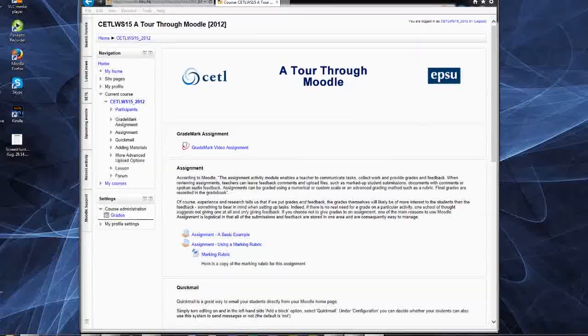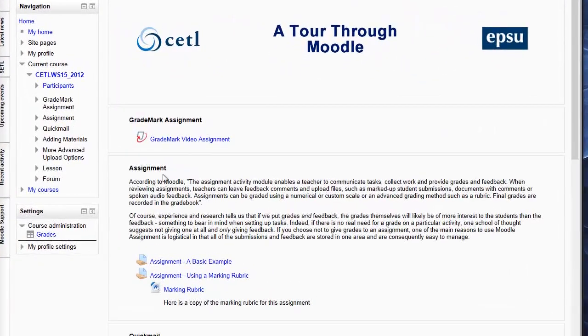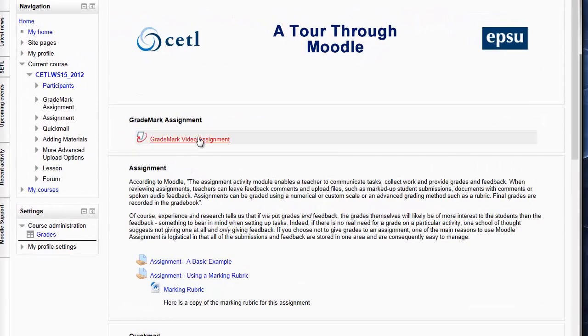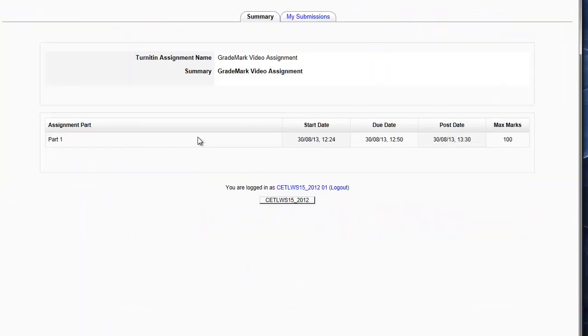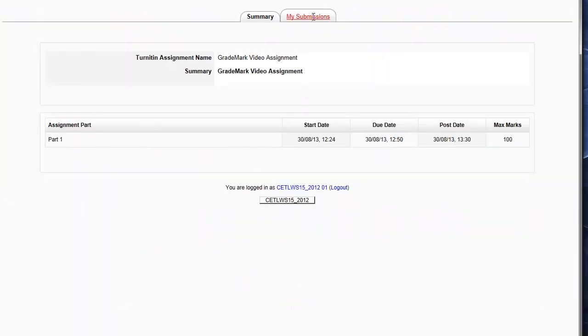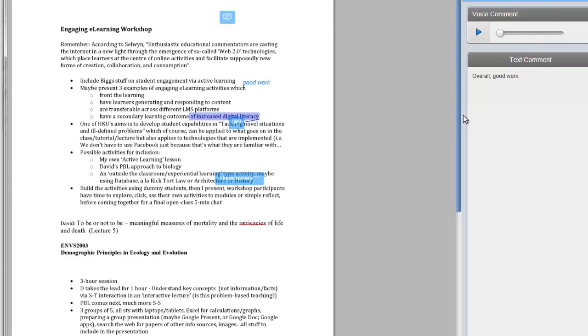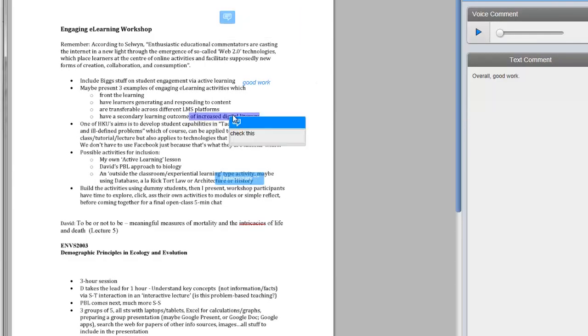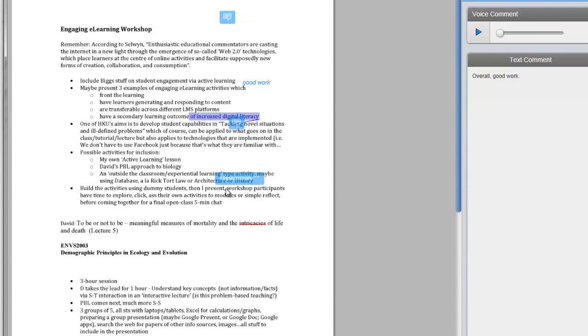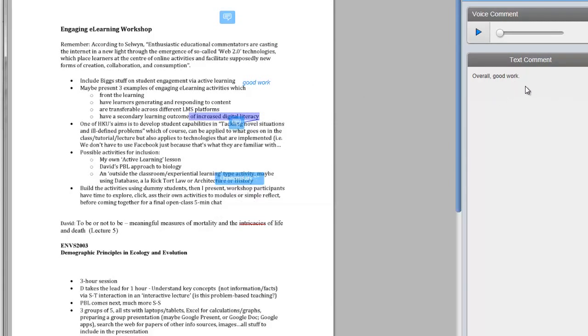Now that the post date is passed, I can log back on as a student, go to my assignment, look at my submission. Here's my grade. If I click on the pencil icon, I can see my grade. I can see the various types of feedback that I was given, including the overall text comment, and I can play the voice comment as well.